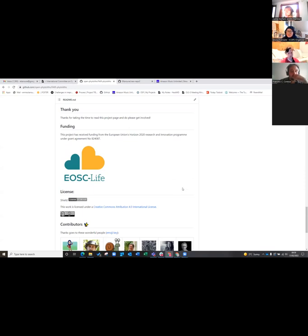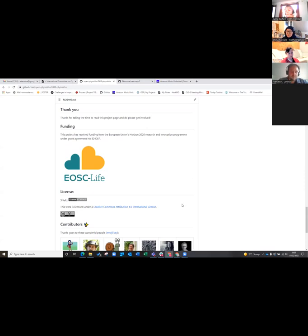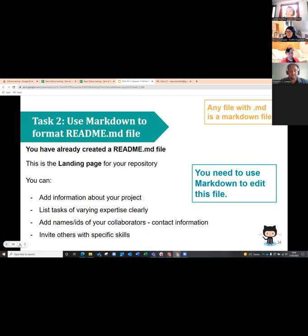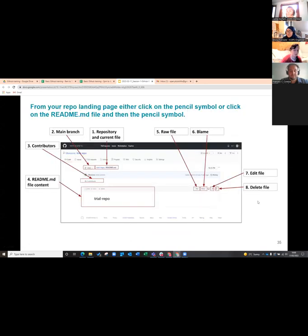We've also got our license on there, which is really important when you set up public repositories. If you don't put a license on a GitHub repository or any public repository, people don't know what to do with it — legally, they have no instructions, so they actually can't reuse your work legally. You need to think about what license you want and put it on there. When I make a repository, I put the license on first, before adding anything else.